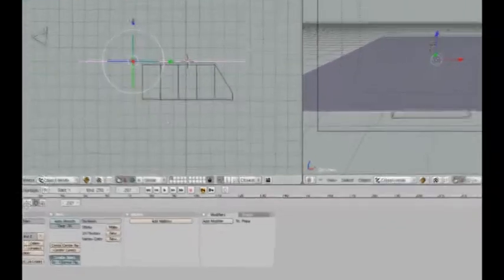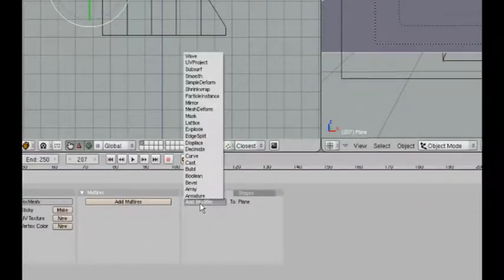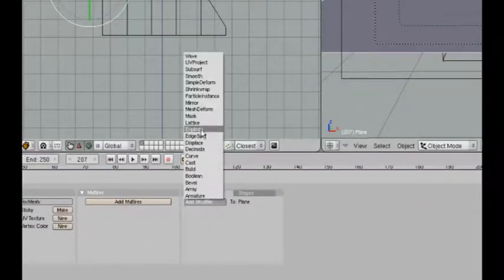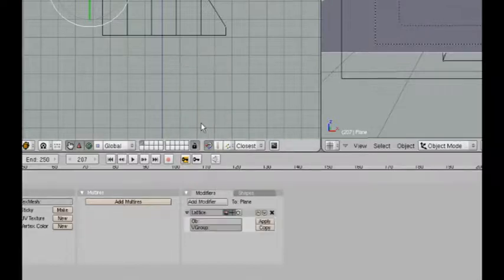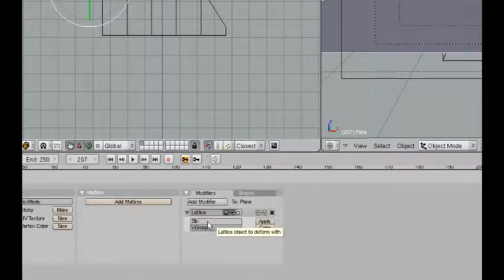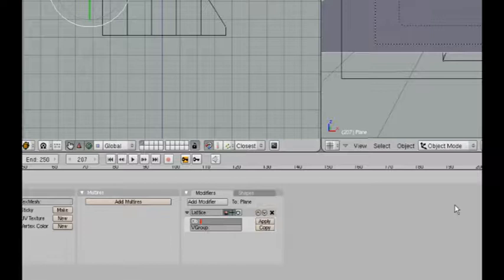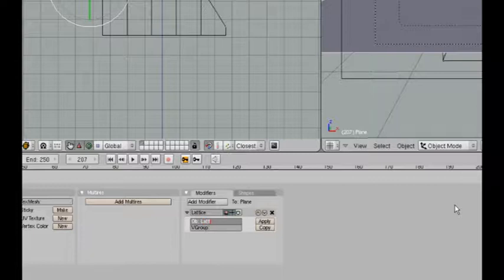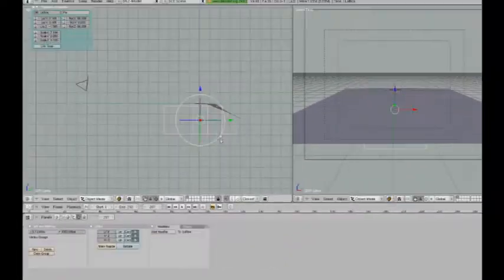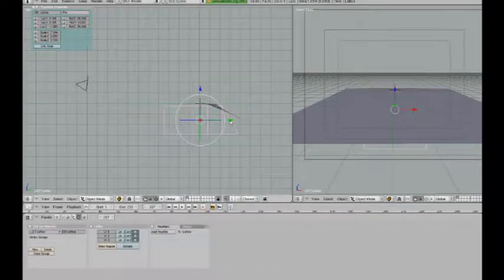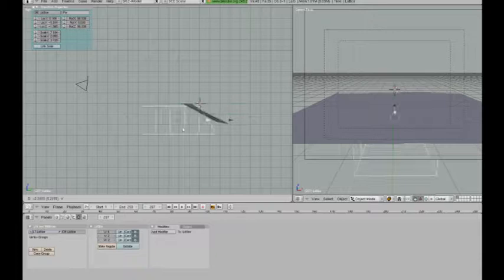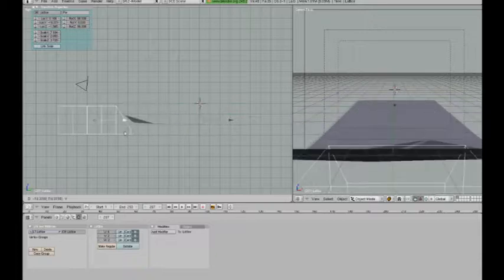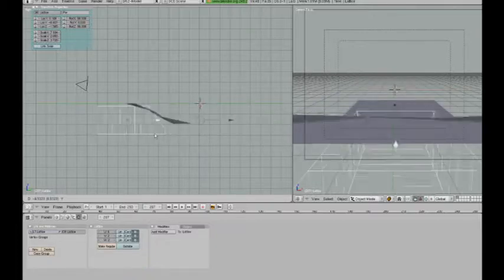Now I'm going to select the plane again and add a lattice modifier. In the object field, I'm going to write the name of the lattice, which is, by default, lattice. Now if I move this lattice around, you will see the whole plane deforming with it.